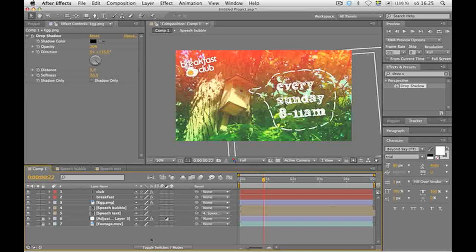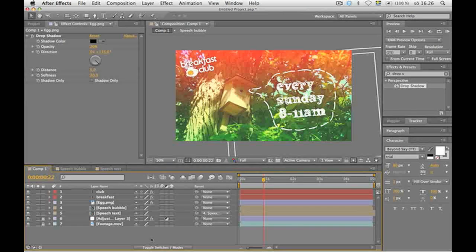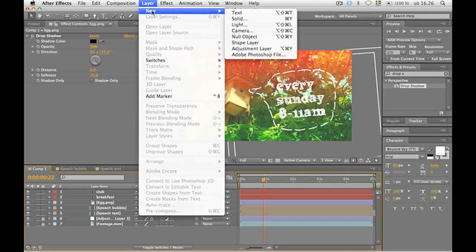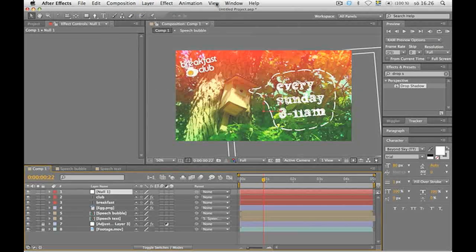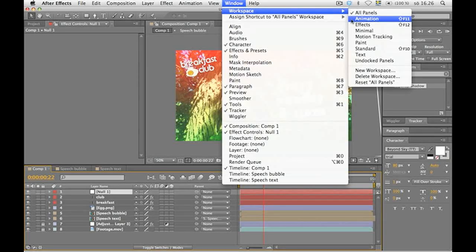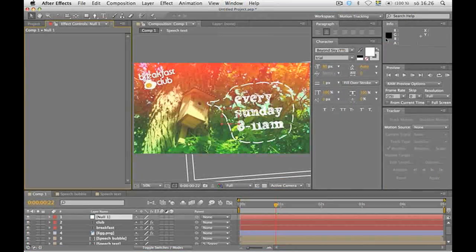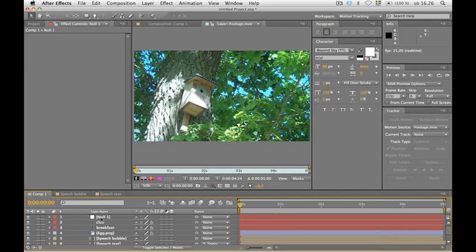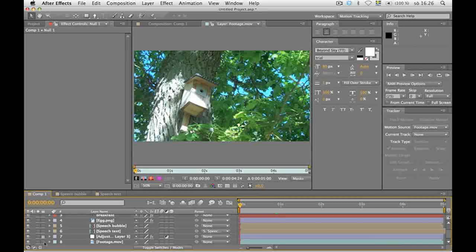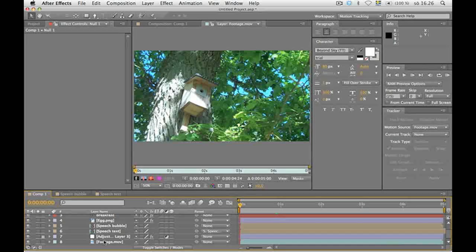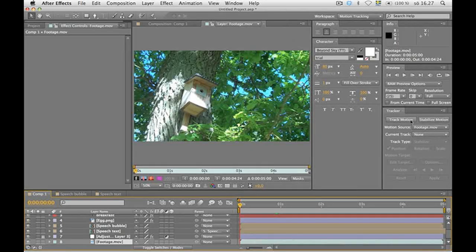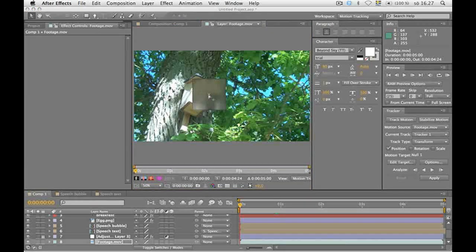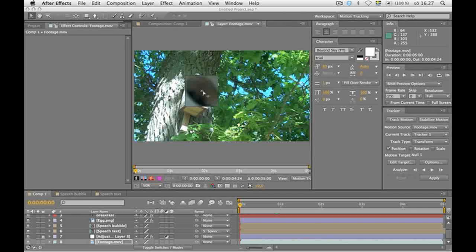Ok so I want this title to float around a little in the footage so I'm going to do some motion tracking here. First off add a null object then we're going to track the motions of the footage to it. Then we're going to change the window to motion tracking which you'll find under the window tab. You need to unlock the footage again by clicking on the lock button on the side. Press track motion to the footage file.